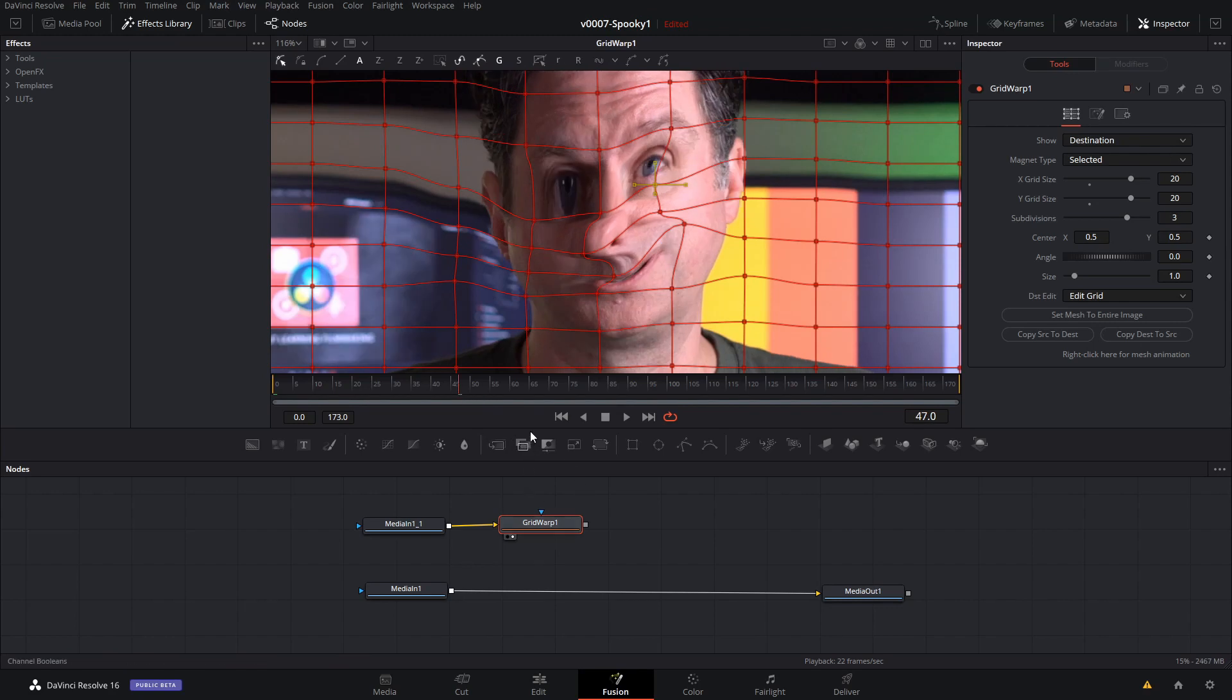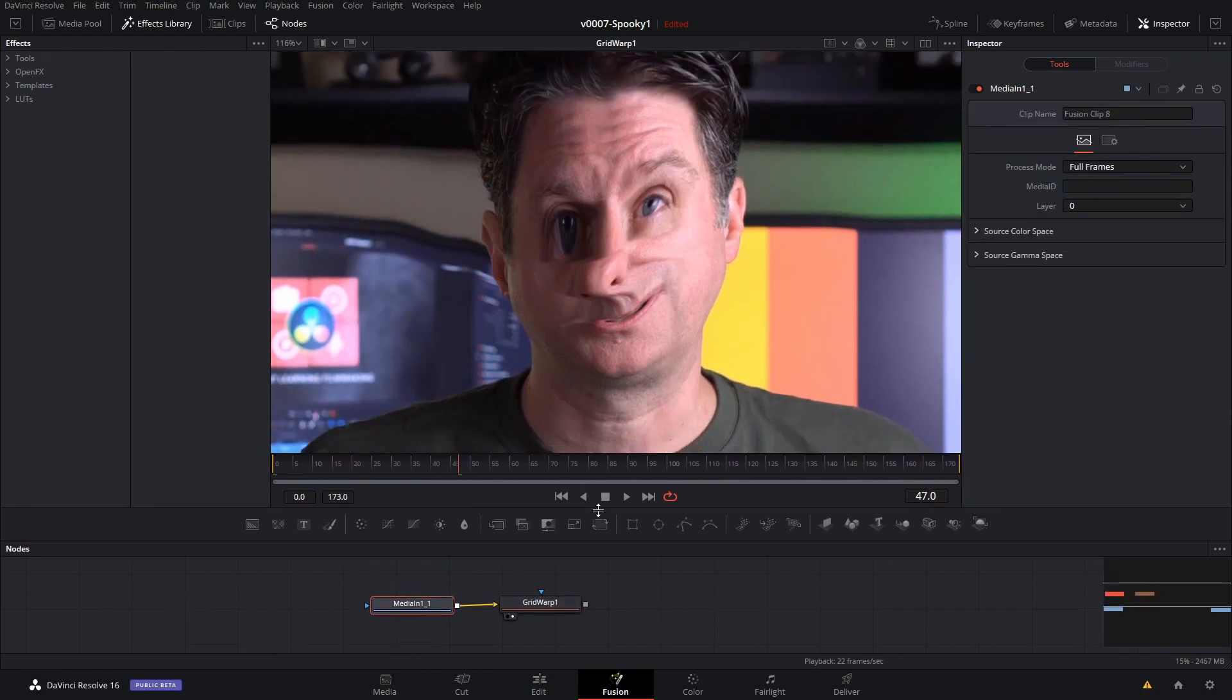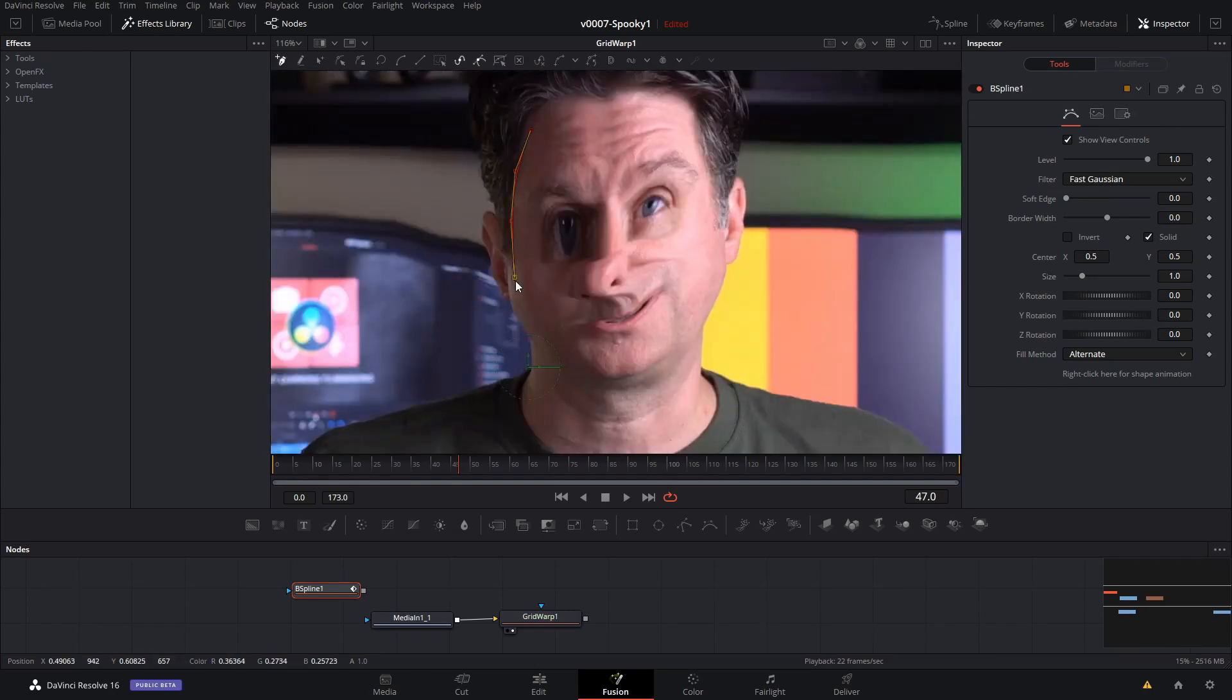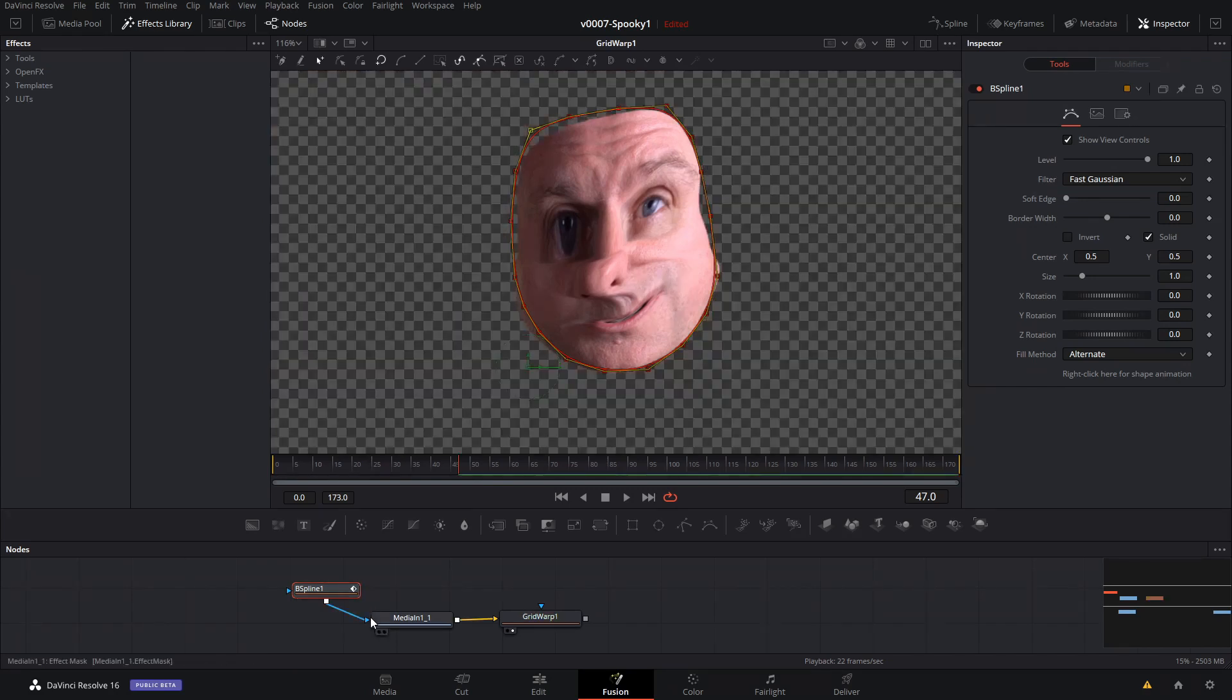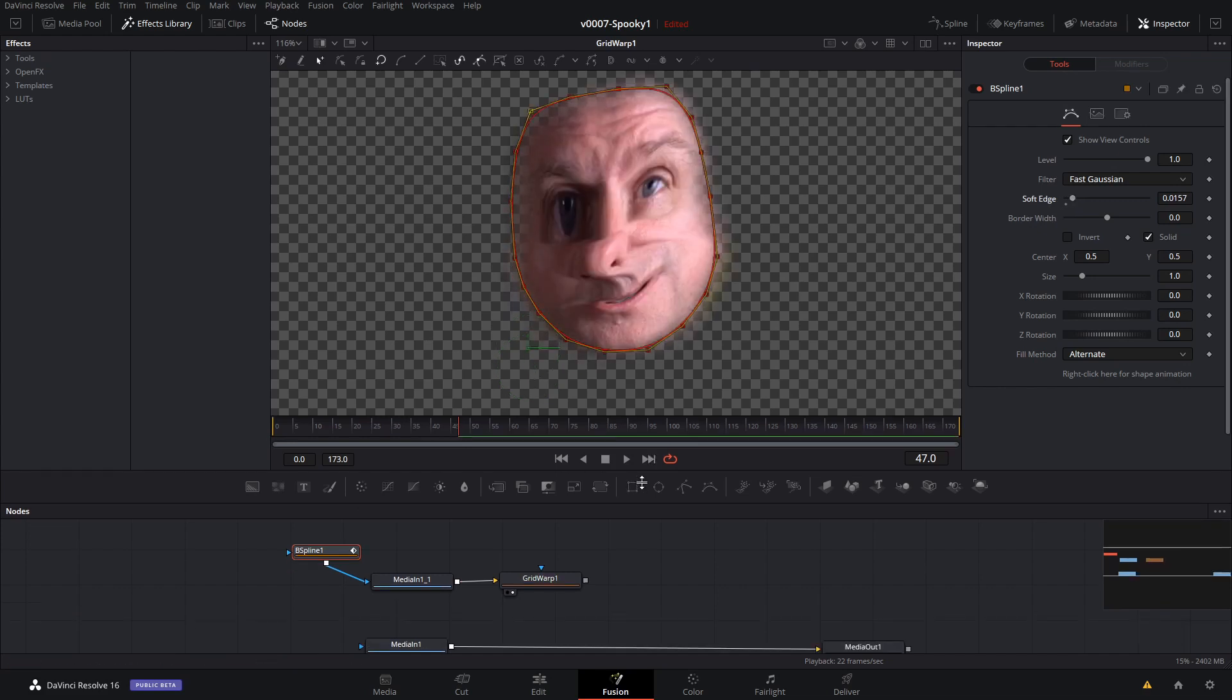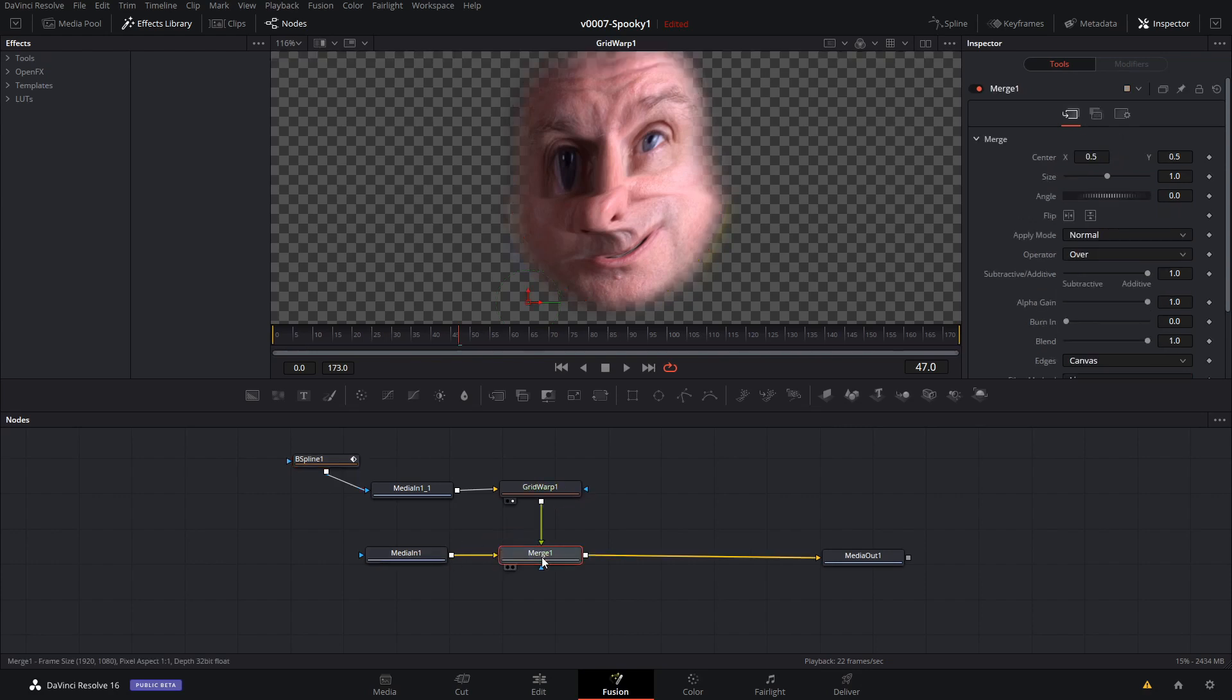So the next thing we want to do is put a mask around the face so that nothing warps around it. You can see here that the monitor back here is a little bit warped and some of the other things. So we're going to use the spline tool. Put it there. And we're just going to draw an area right around my face. And drag that into the median one to mask it out. Put a little bit of a soft edge on it so it blends in.